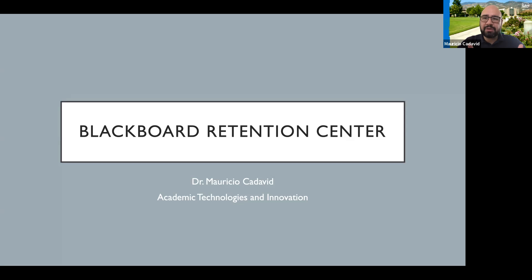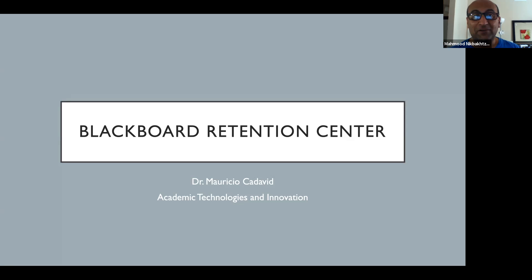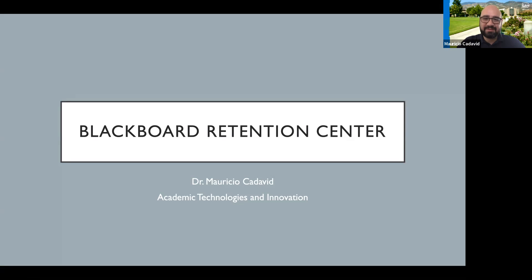So let me ask you, Dr. Nick, how much do you use Blackboard currently? Completely, because the whole teaching is based on Blackboard. I use Blackboard as a platform to deliver the lessons.